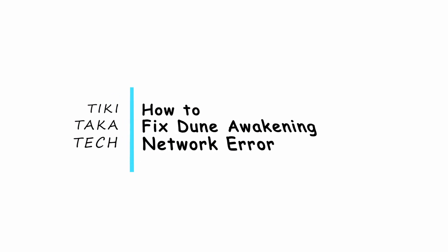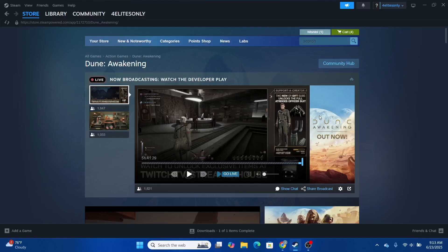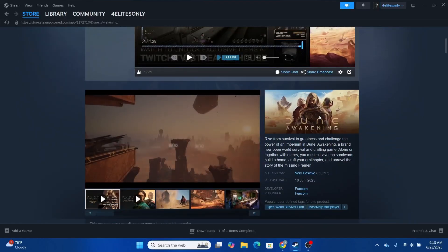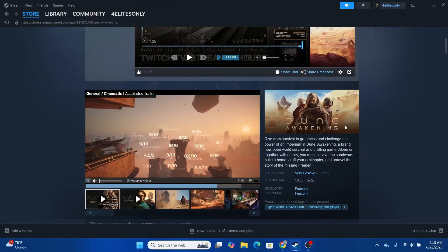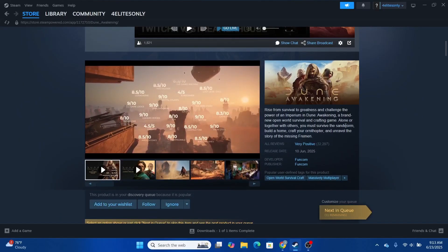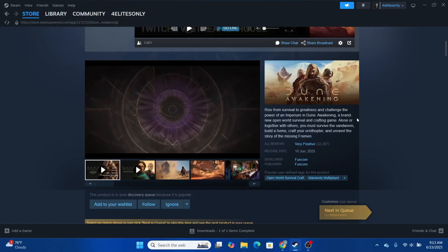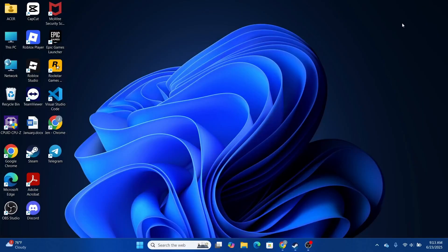How to fix the Dune Awakening network error. Hello everybody, welcome back. If you're having a network error on Dune Awakening, you may follow these steps in order to fix it.